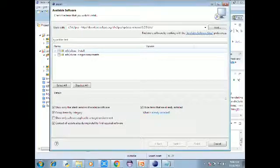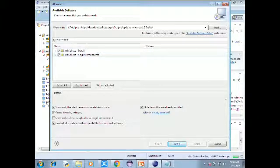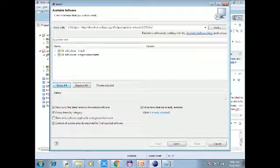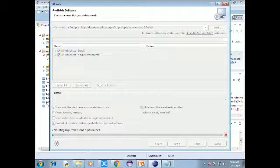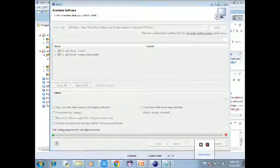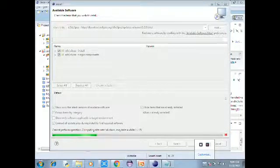The e(fx)clipse install will start. Select the single component that we need. Click OK, select it, click Next, then Finish. That's what we need to do.